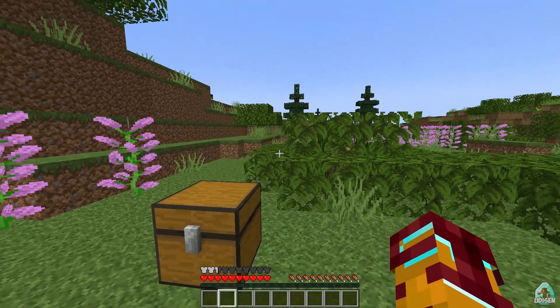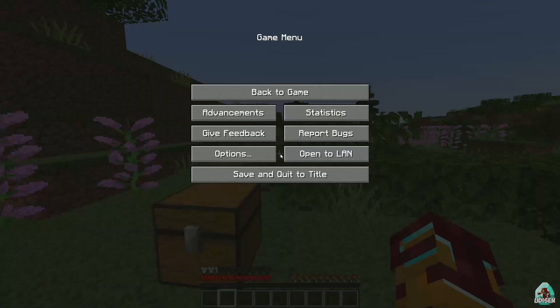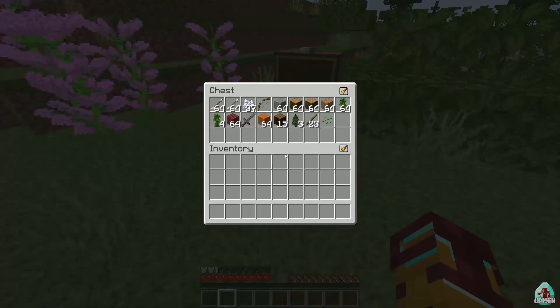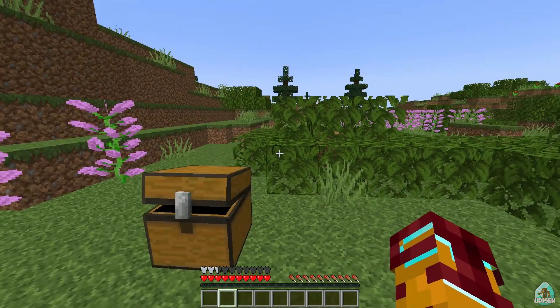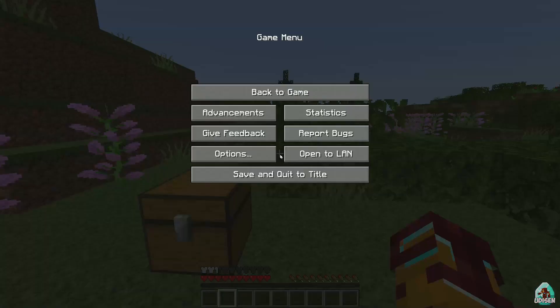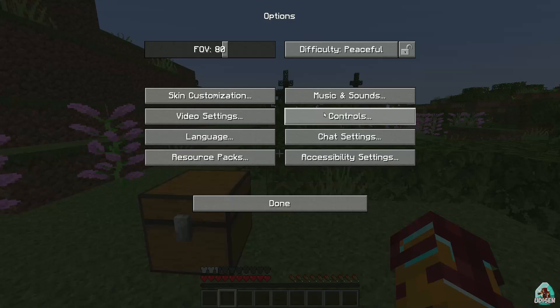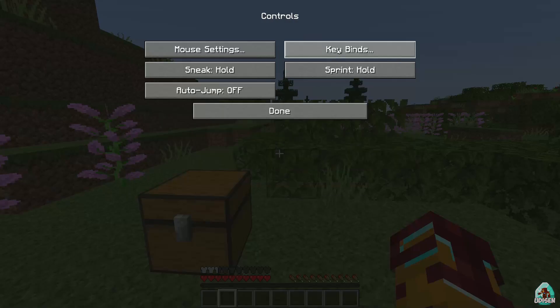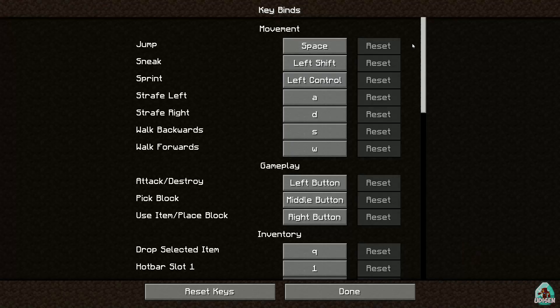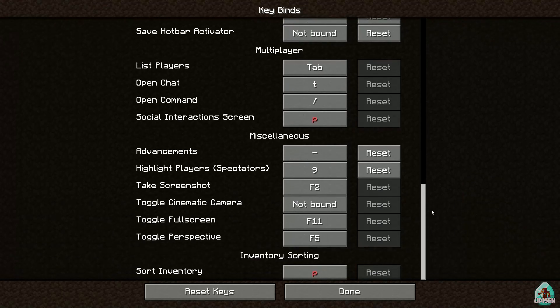Okay, what if we want a hot key for that? Press Escape, Options, Controls, Keybind, scroll down, find Inventory Sorting — Sort Inventory.